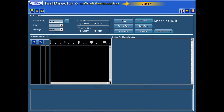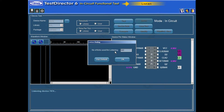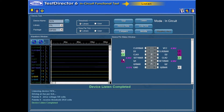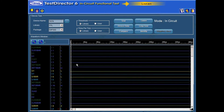Listen. Click the Listen button to monitor the device activities when the device is powered, and when the device is not driven with any test pattern. When a device fails the ICFT, this button can be used to check a device just like a logic analyzer.